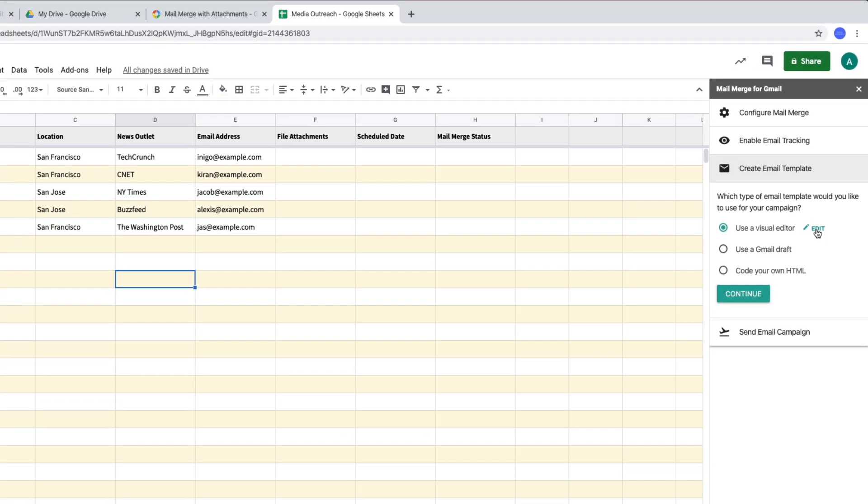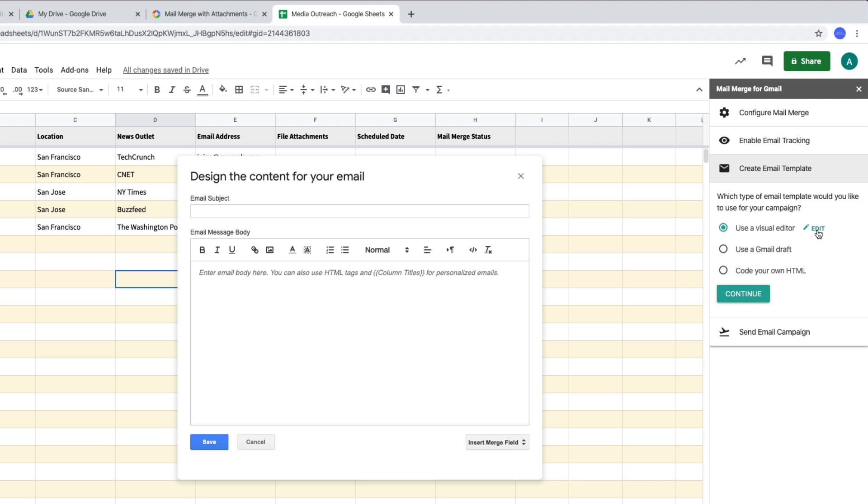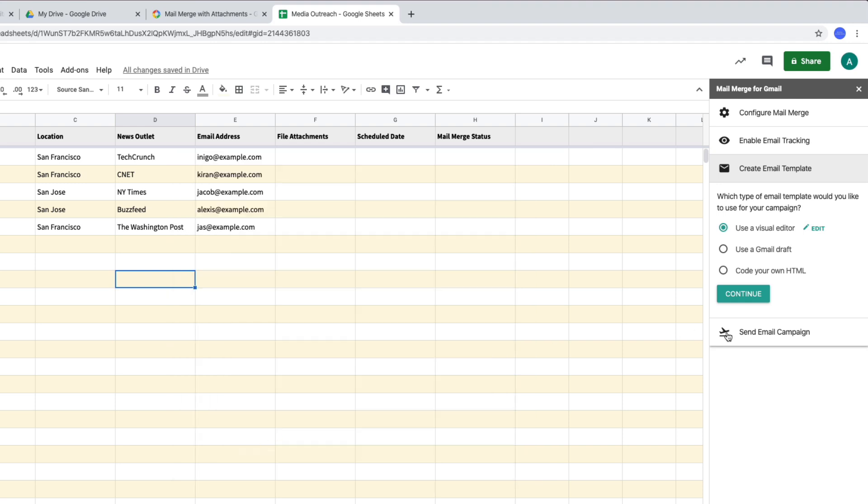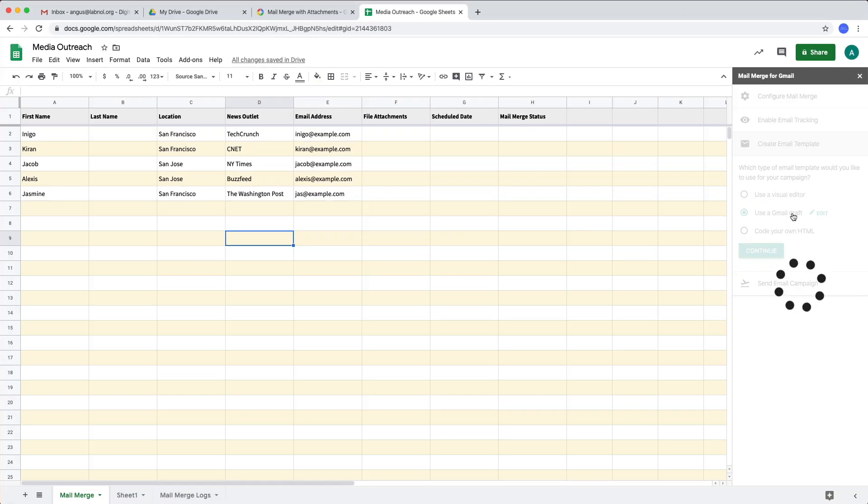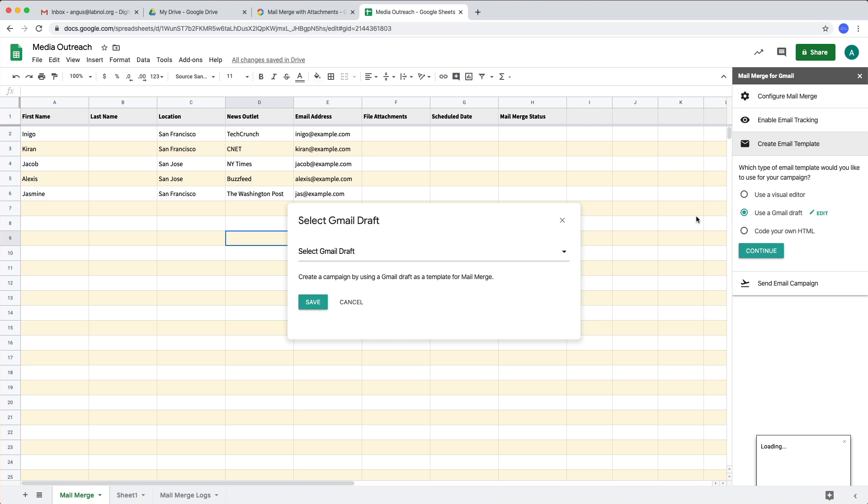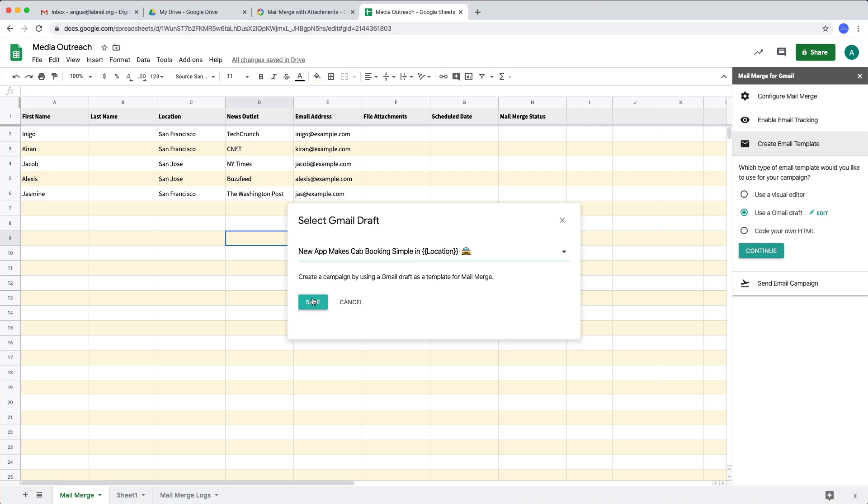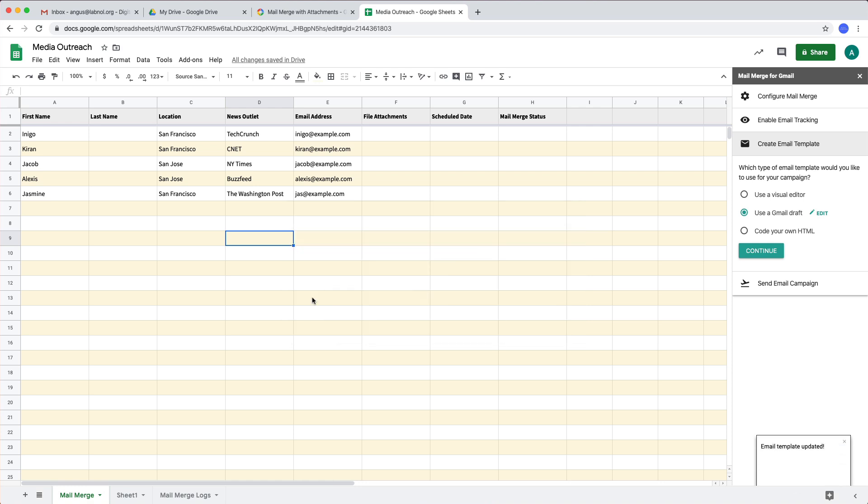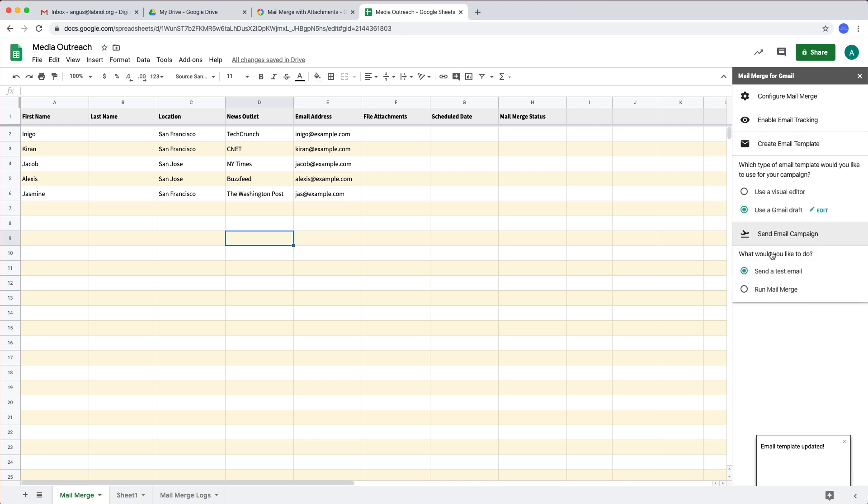You can either use a visual editor to compose the emails right inside your Google sheet just like the way we have done it inside Gmail. If you have an email design ready, say you have exported from MailChimp or other email designing software, you can export that design as an HTML file and use the code your own HTML option to import that HTML design into your mail merge. And finally, you can use any Gmail draft as a template, we will go with this one because our draft is already ready in Gmail. Okay so we are all set now.